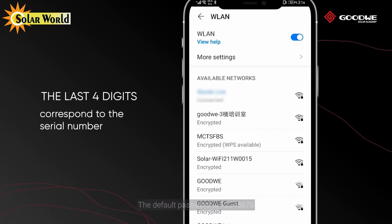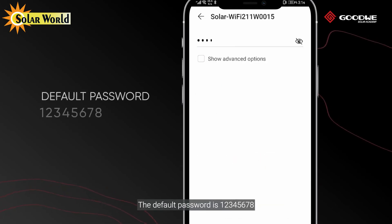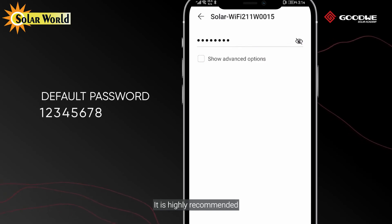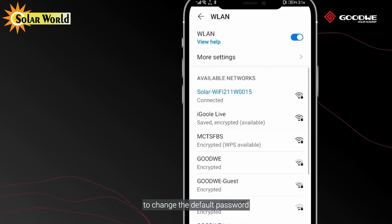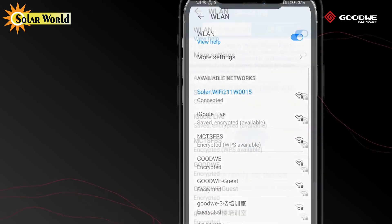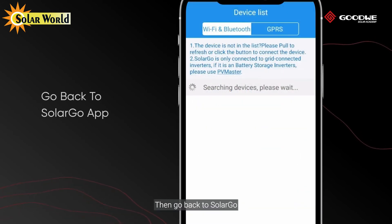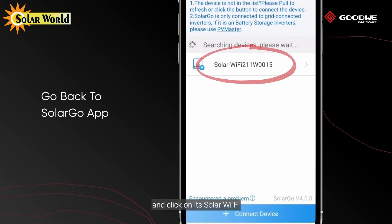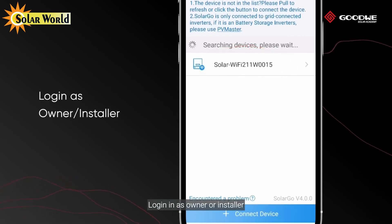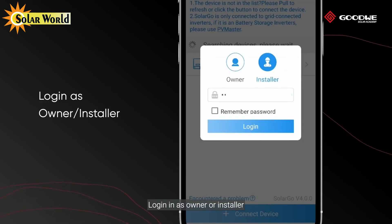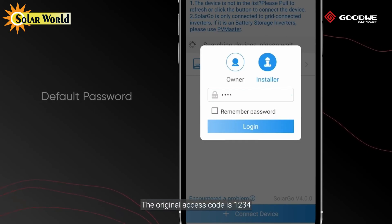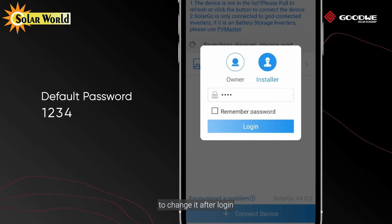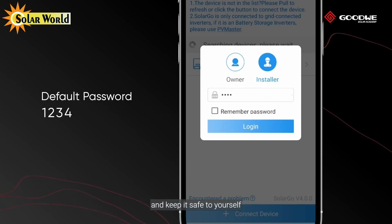The default password is 12345678. It is highly recommended to change the default password and keep it safe to yourself. Then go back to Solar Go — the target inverter appears. Click on its Solar Wi-Fi and log in as owner or installer. The original access code is 1234; it is highly recommended to change it after login and keep it safe to yourself.